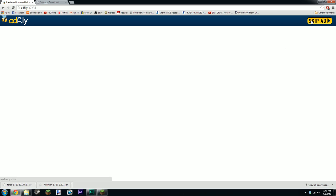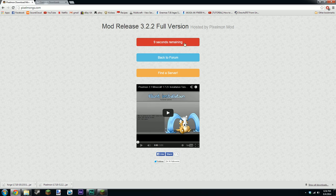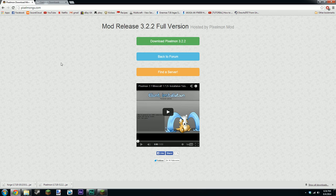Wait for the adfly link and then skip it, then wait for this countdown timer and then it should say something like download Pixelmon. But I've already downloaded it because it's quite a big file, it's like a few hundred meg or something.